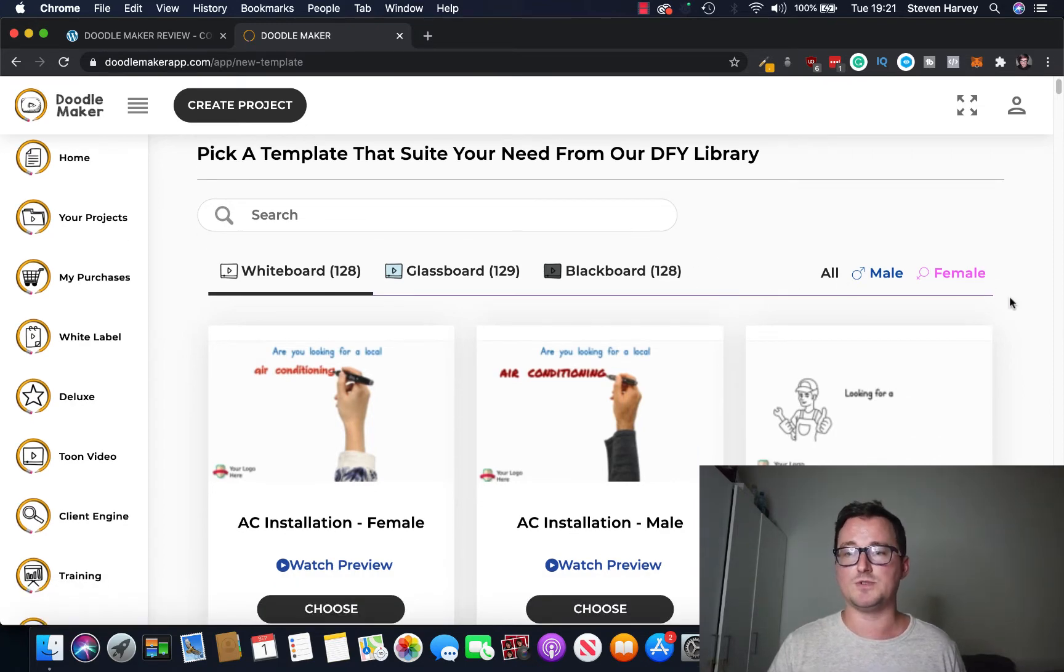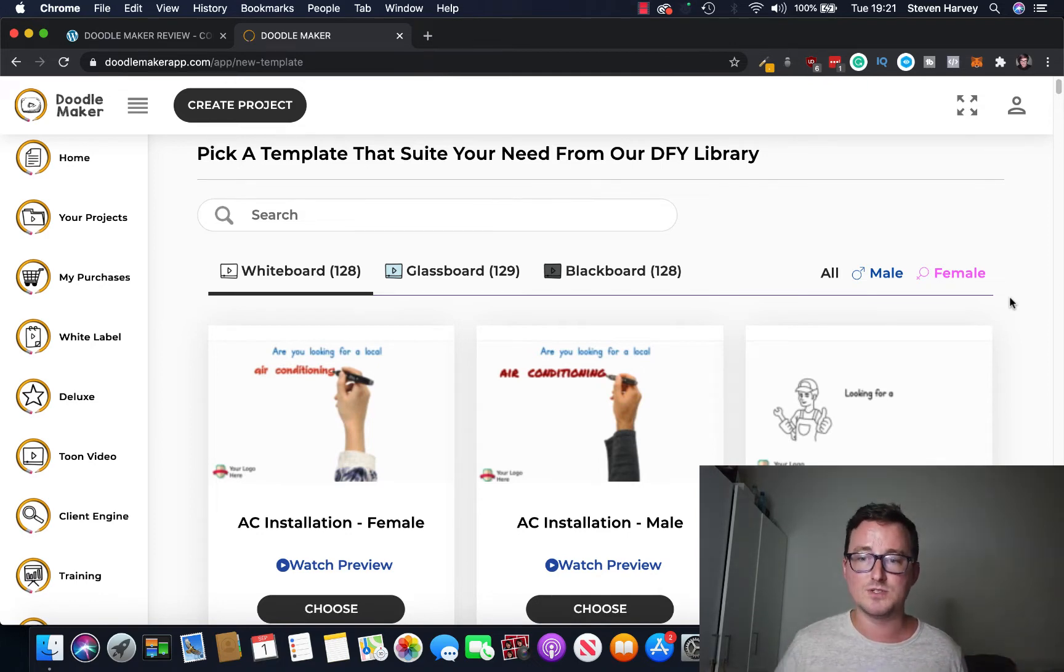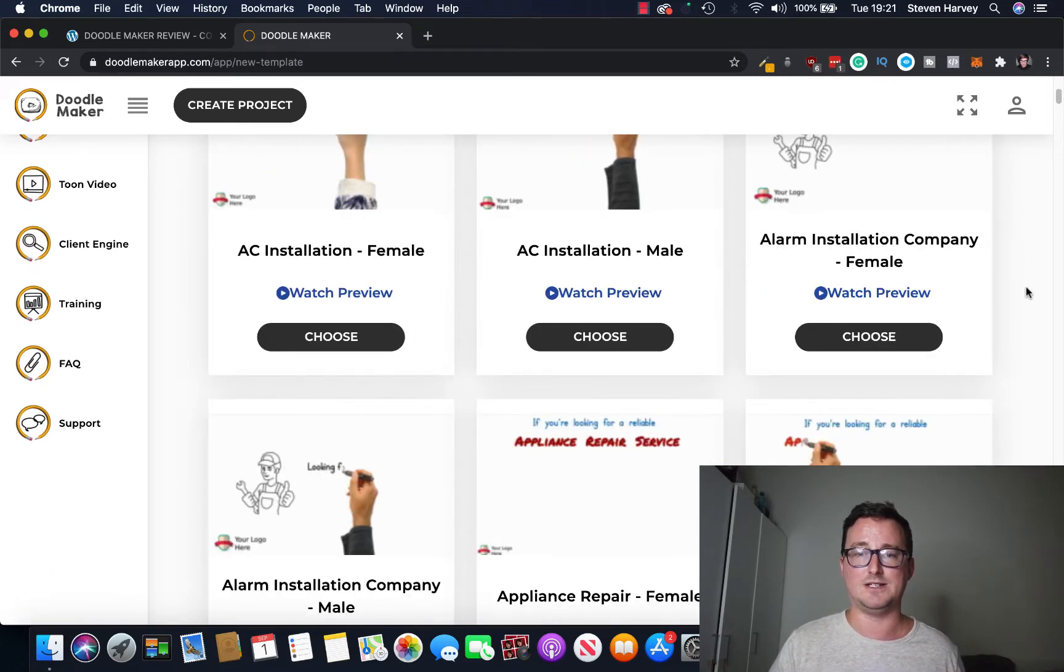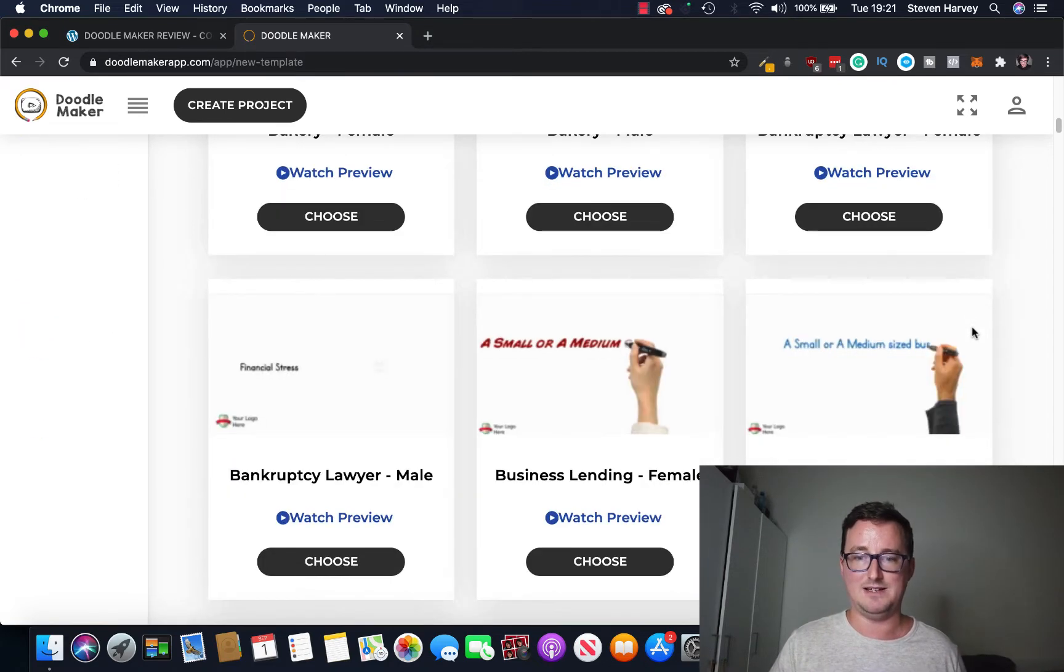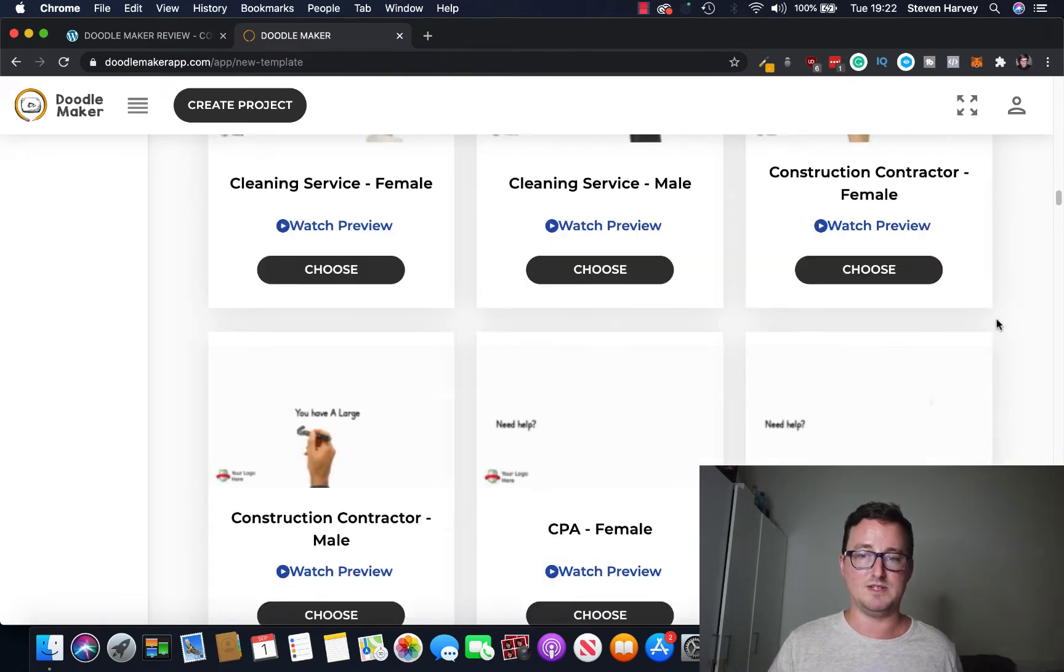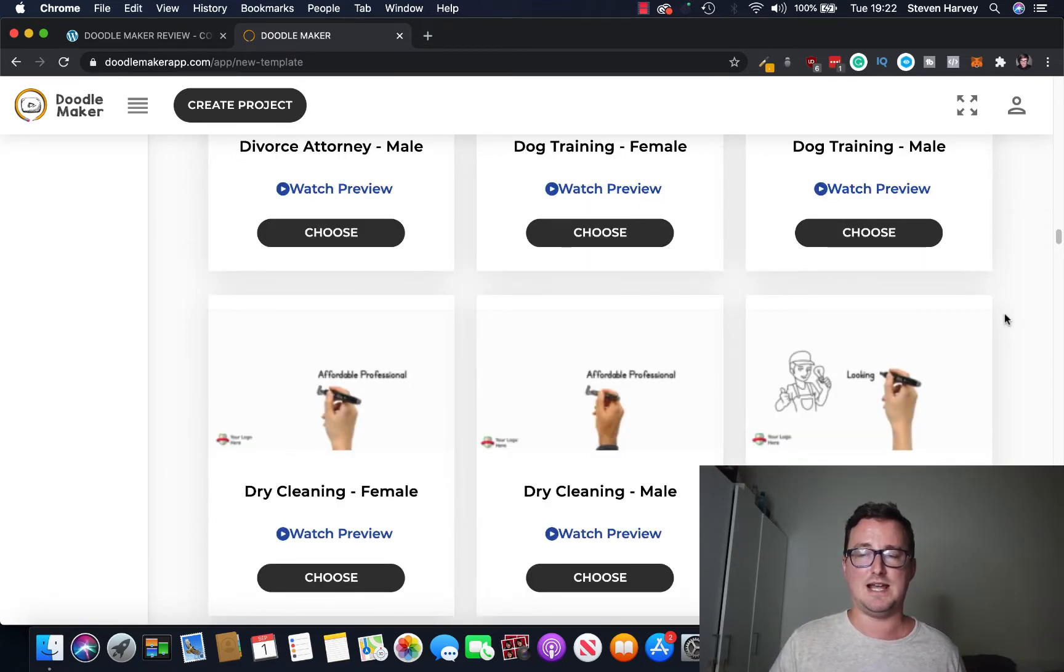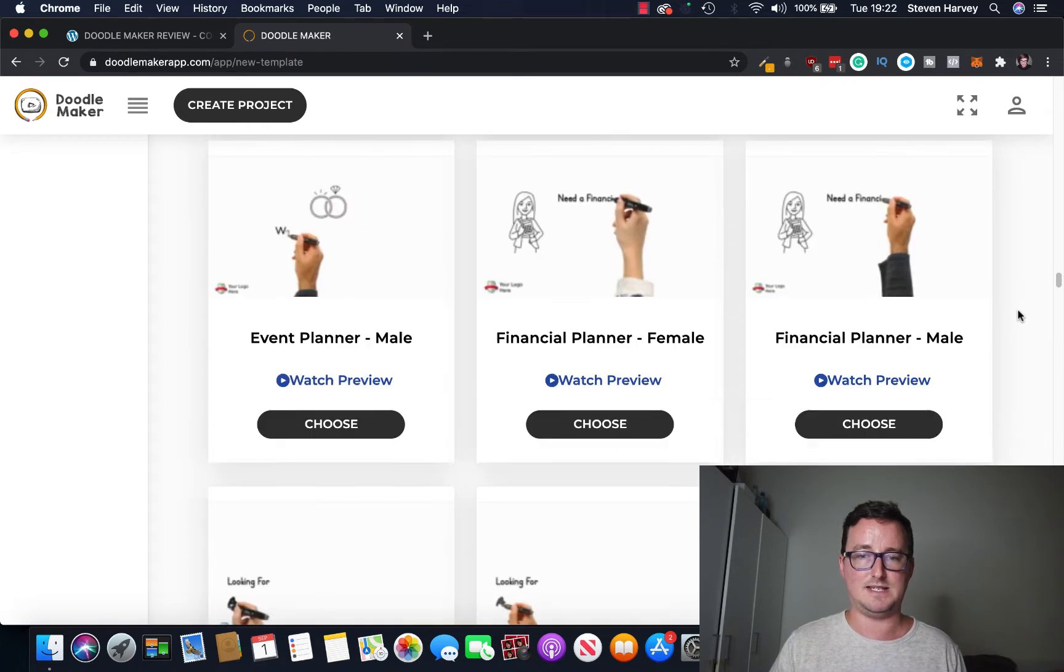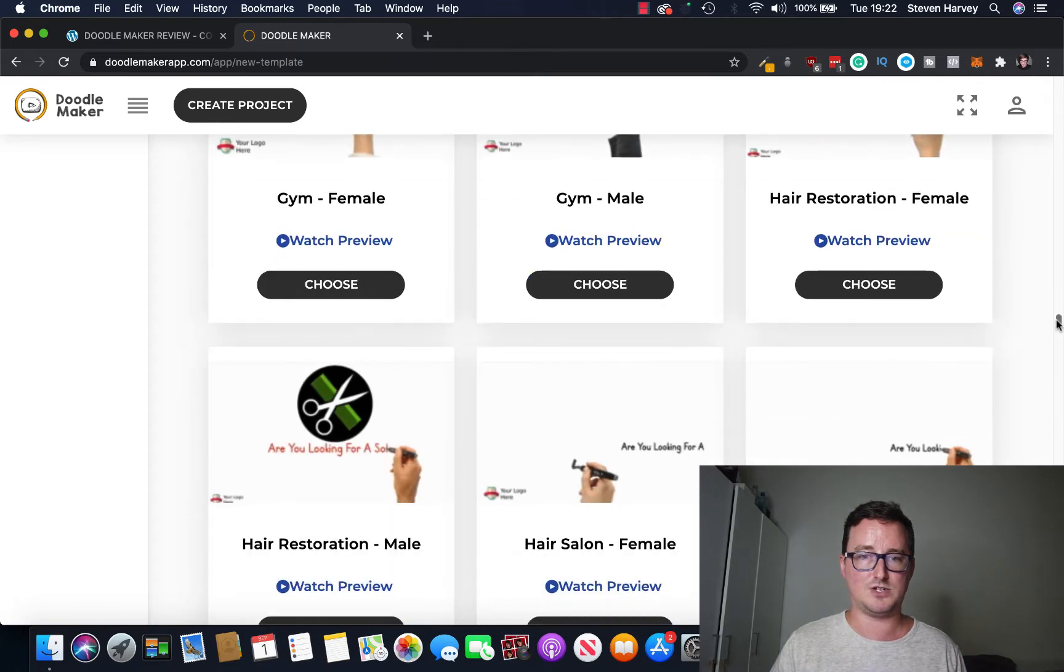We've got three different options here, we've got whiteboard, glassboard and blackboard. We've also got an option between male and female languages and that also changes the voice, it changes the arm or the hand that's doing the doodles on the videos etc. So yeah you've got a lot of different options here. As you can see tons of different niches: AC installation, alarms, appliance repair, bakery, lawyers, just business, landing pages, car dealers.